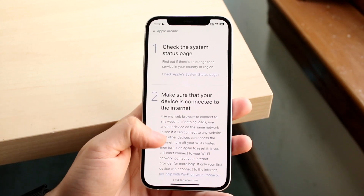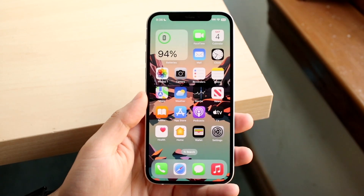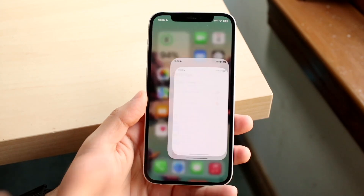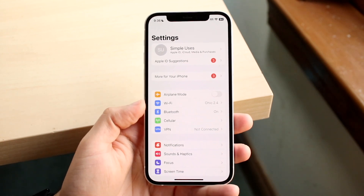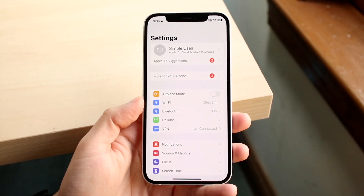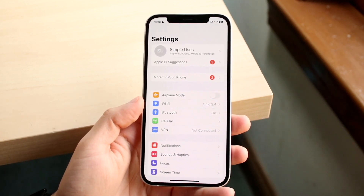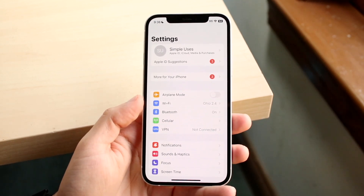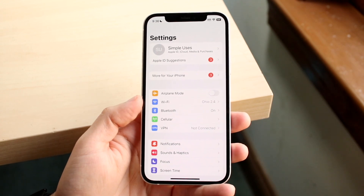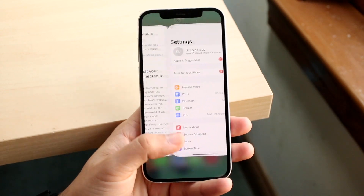Another thing Apple recommends is to make sure your device is connected to the internet. If your iPhone, iPad, or iPod is not properly connected to a Wi-Fi connection, that is going to be an issue. Make sure your internet connection is properly set up.